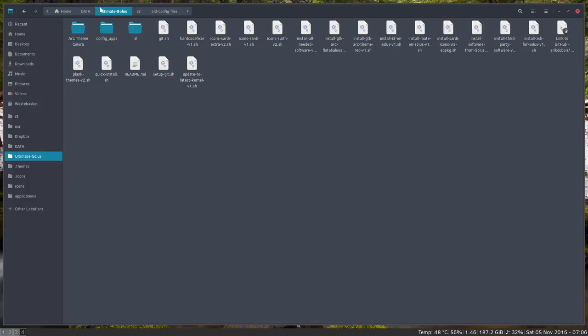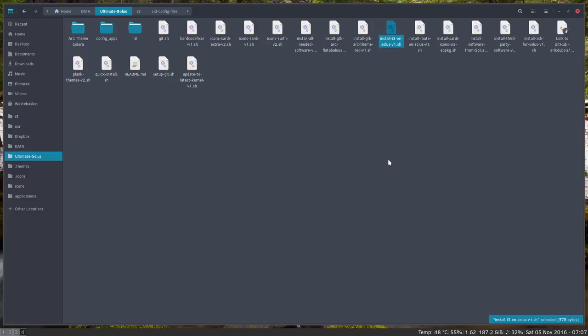So this is the file manager Nautilus in i3 with an arc theme and an evo pop server, an evo pop icon theme. And somewhere here is the line to install i3 and here is the line or the script to install mate.